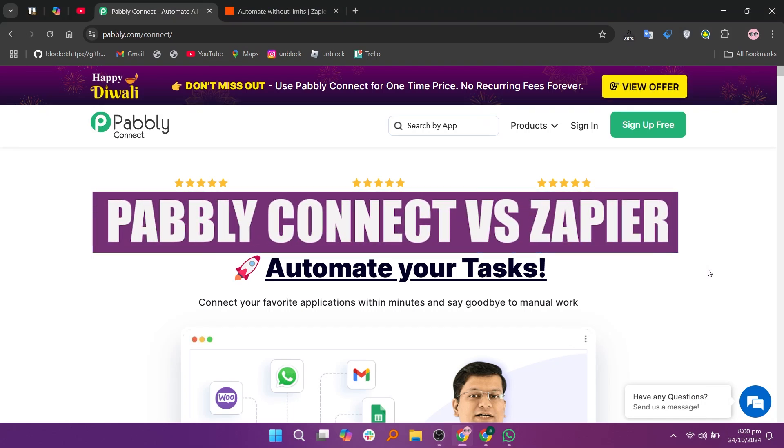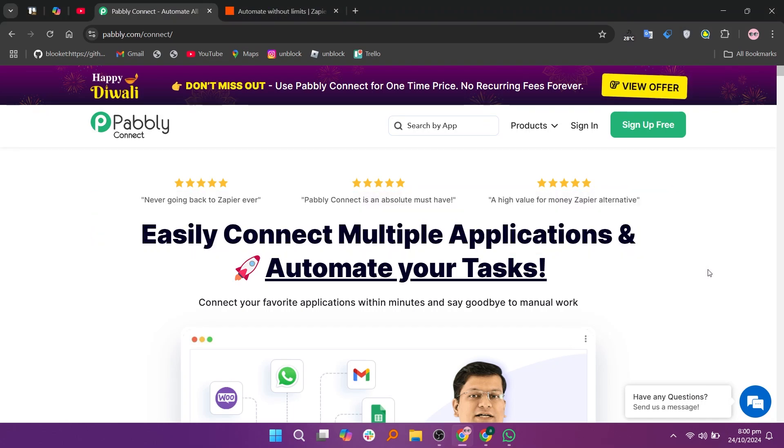In this video, we will compare Pabbly Connect and Zapier. If you guys want to get started with either Pabbly Connect or Zapier, you can use the links given down in the description.